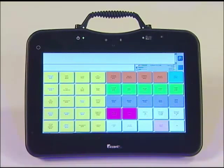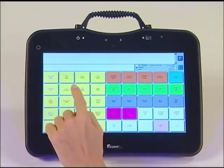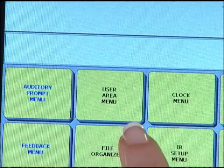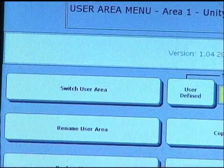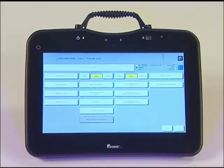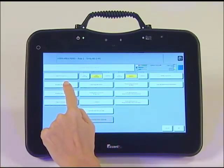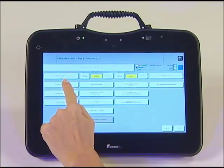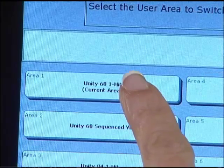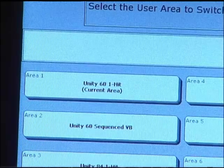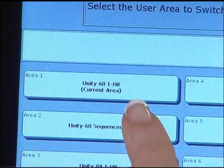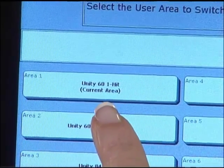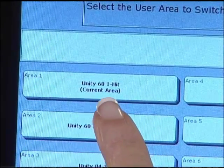Now head into the user area menu. This is a yellow key in the top row. Now select Switch User Area in the top left-hand corner. The area marked as Current Area will tell you the name of your communication program.